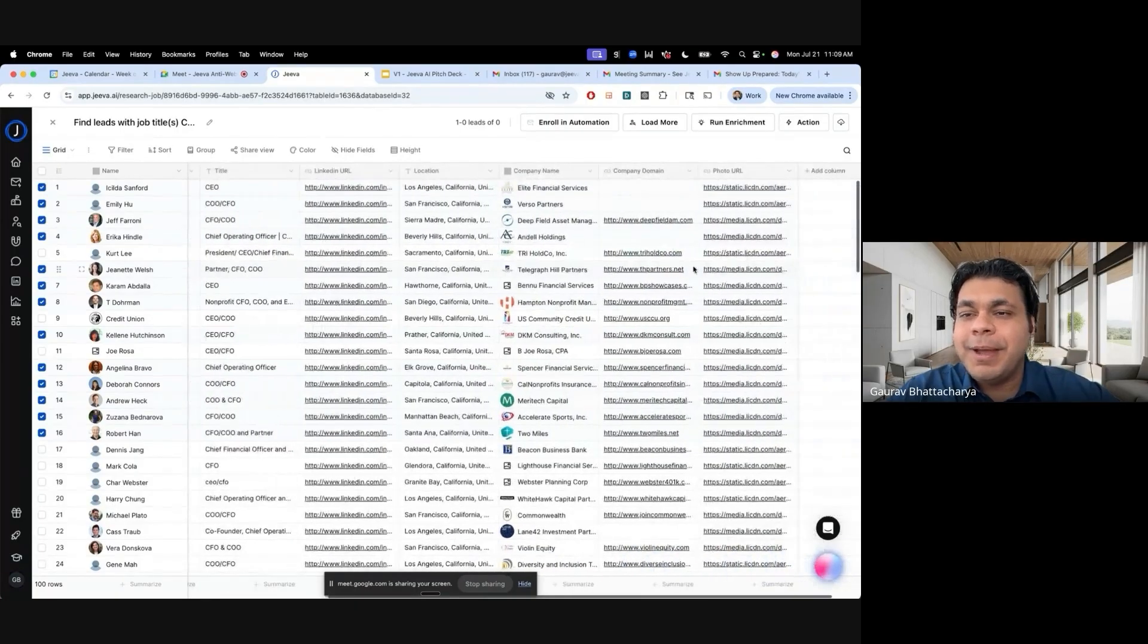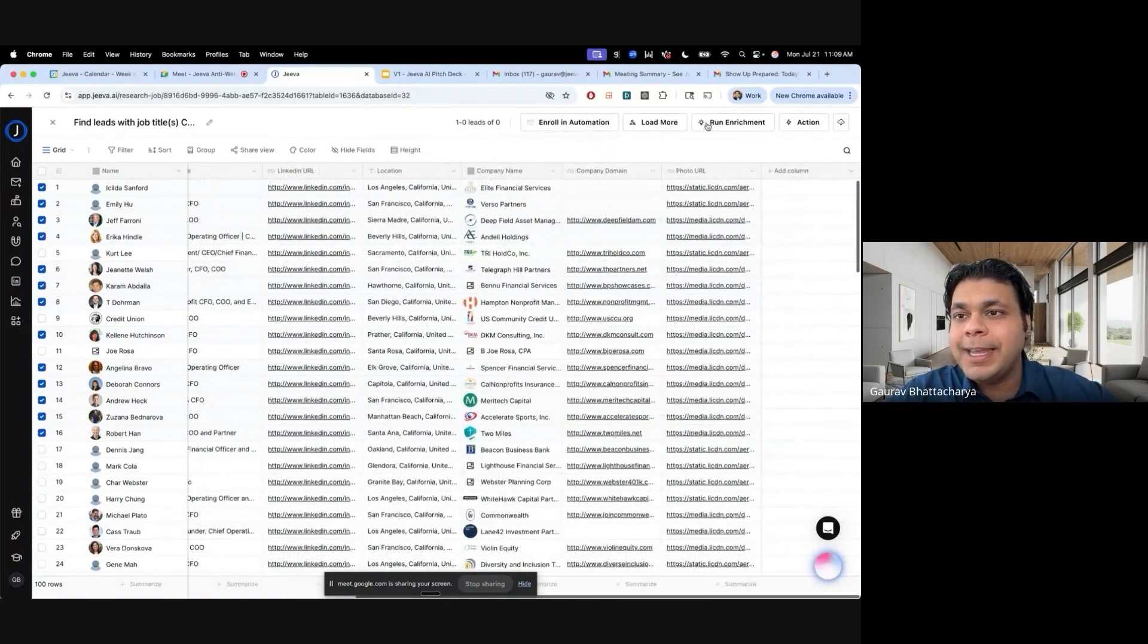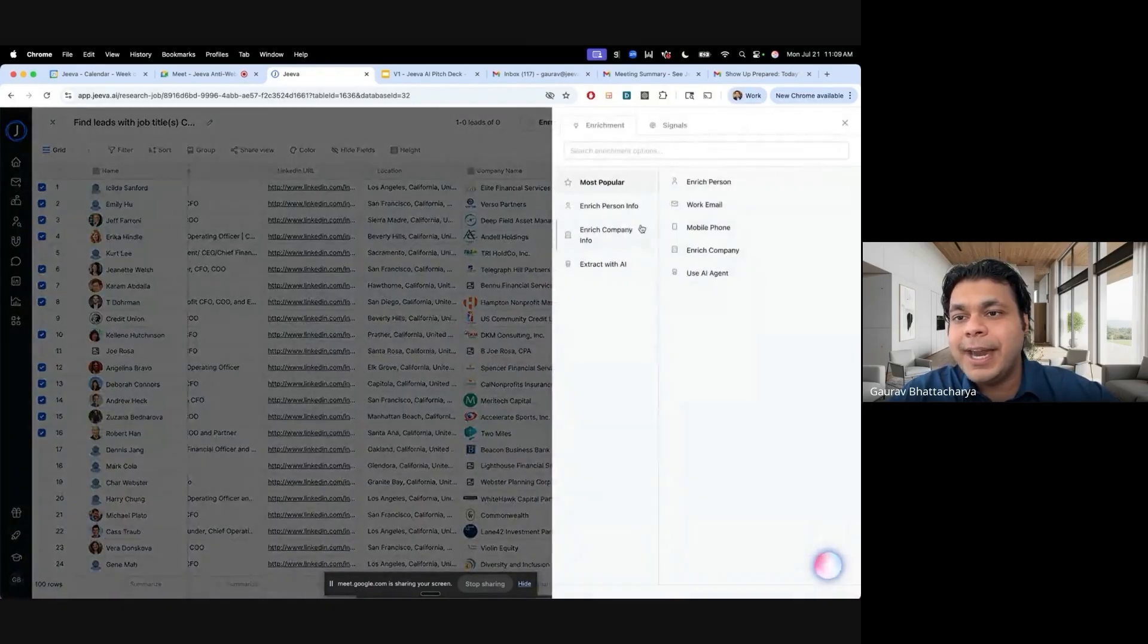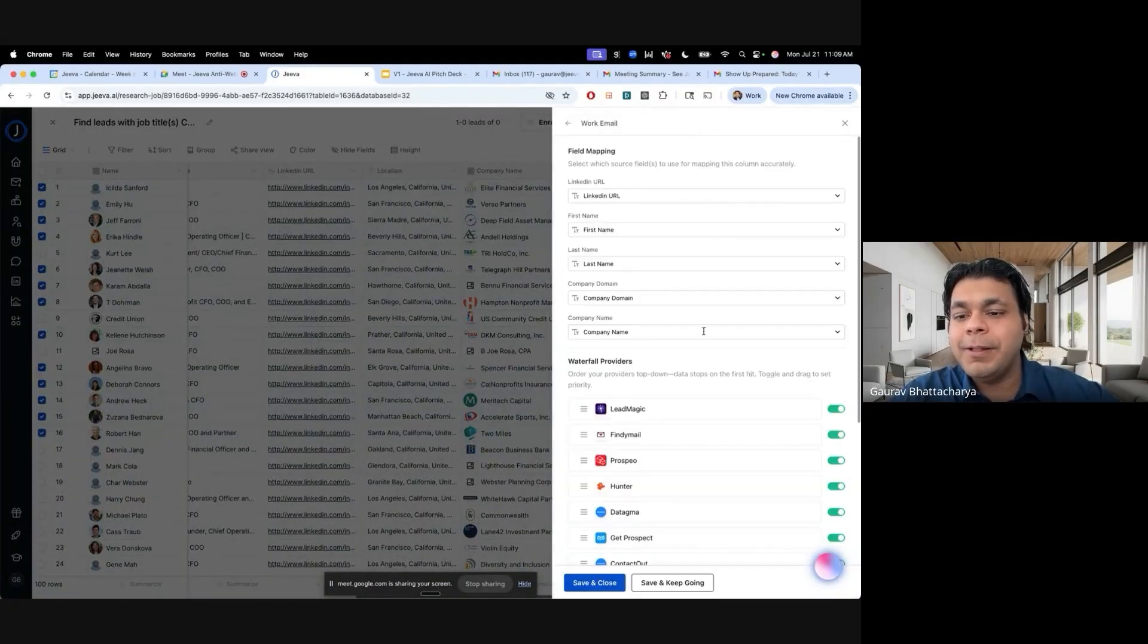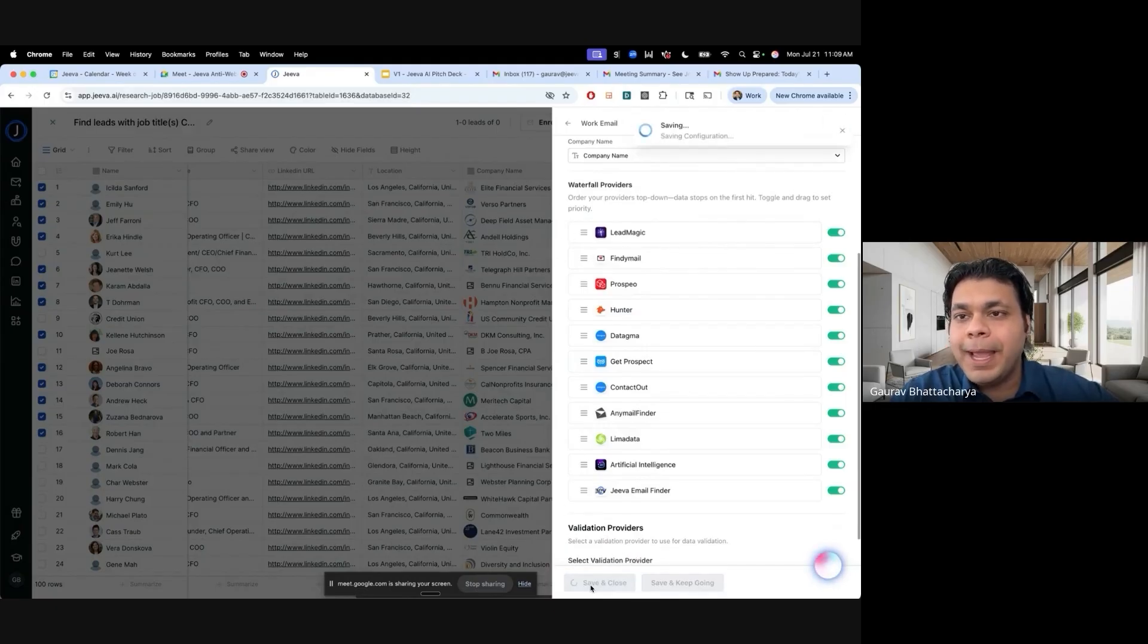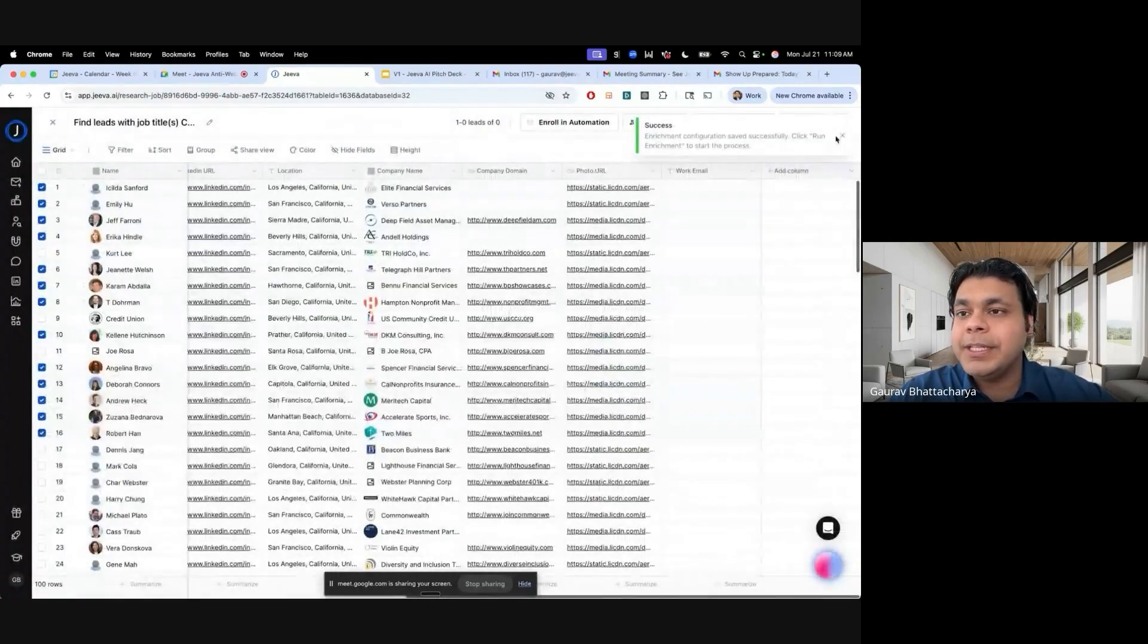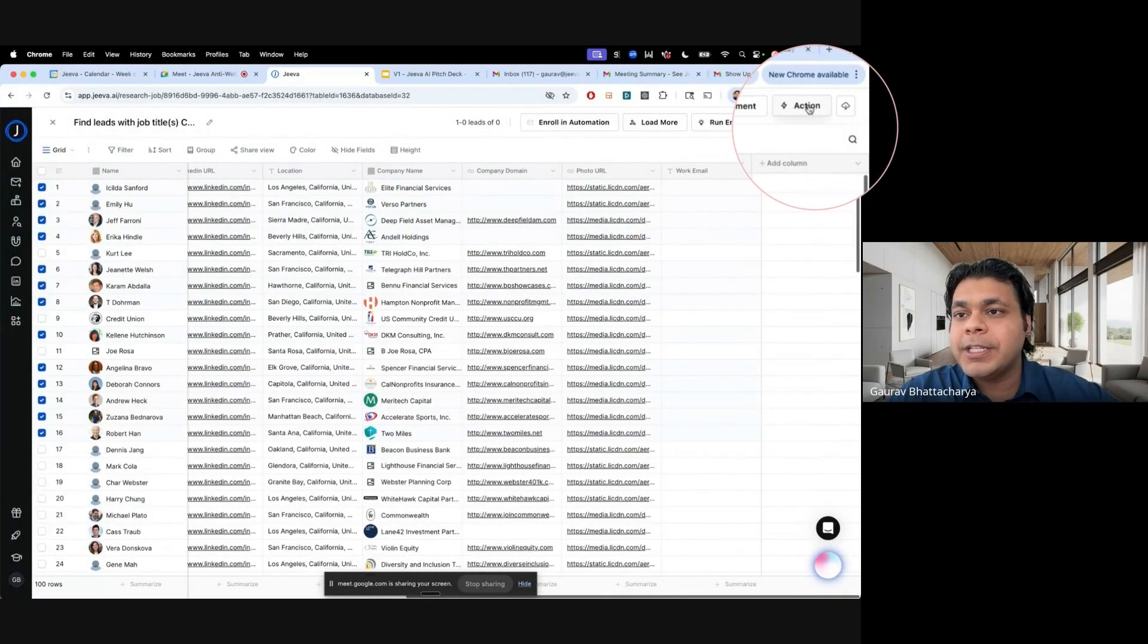If these were my right target fits, then I can do multiple things on them. I can enroll them in an automation, I can run enrichment on them. Let me show you. If I do add an action and add an enrichment, let's say I want to do a work email. We have 10 plus different data sources just to find good email data for you.